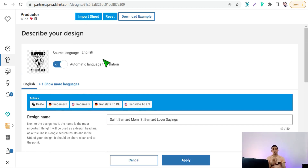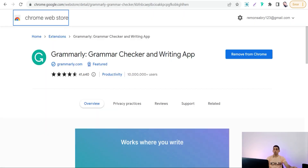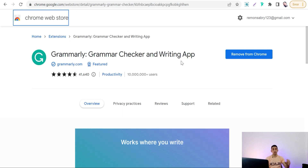Now we've finished the platform-specific Chrome extensions and can move to the next group — Chrome extensions that help you in your business and work in general. The first is Grammarly, a grammar checker and writing application. This Chrome extension helps you with any work on the internet — you can correct any spelling, grammar, and so on.